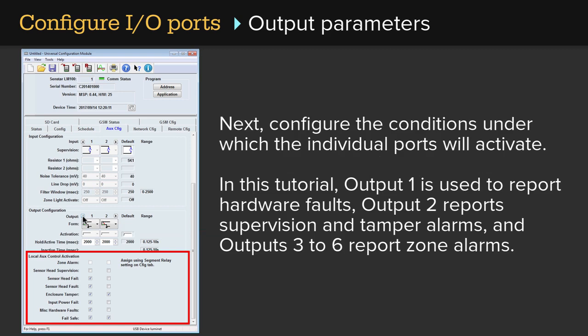In this tutorial, Output 1 is used to report hardware faults. Output 2 reports supervision and tamper alarms. And Outputs 3 to 6 report zone alarms.